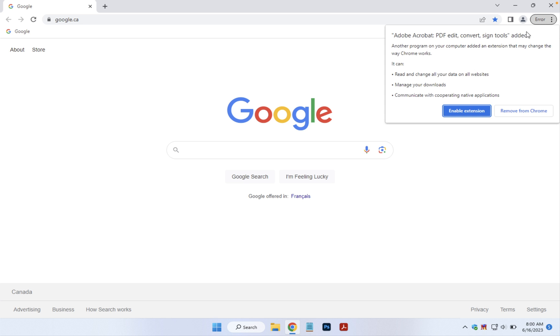Click on that message and you'll get a dialog where you can choose whether you would like to enable the extension or remove it from Chrome entirely.